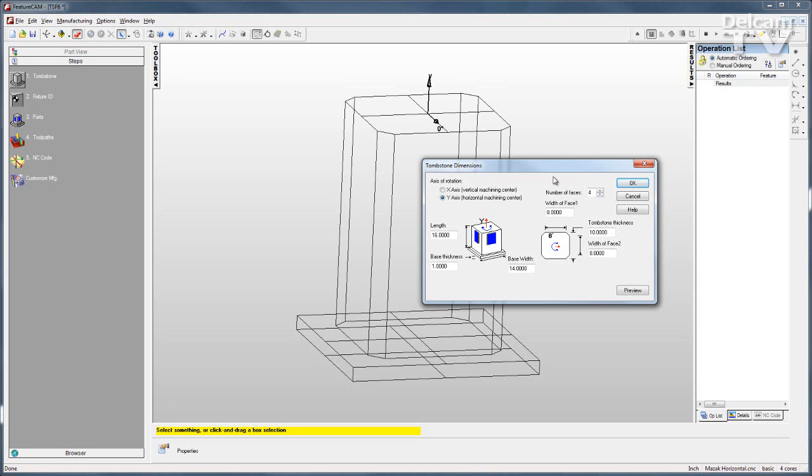It can be along the x-axis, which would be for a vertical machining center, or along the y-axis. Then you enter the number of faces and the dimensions of those faces.